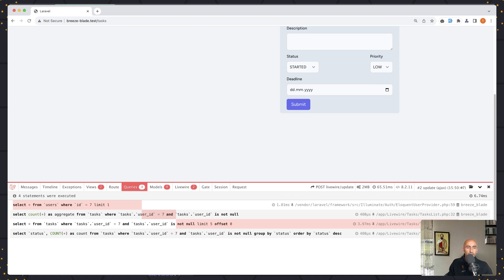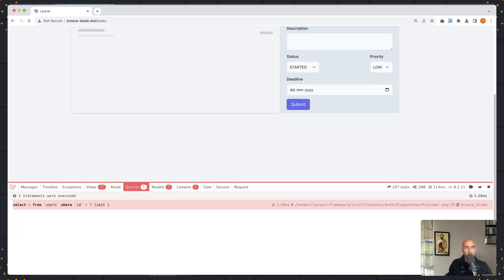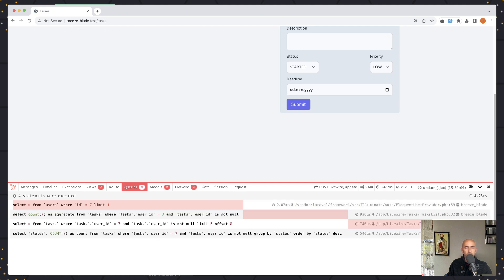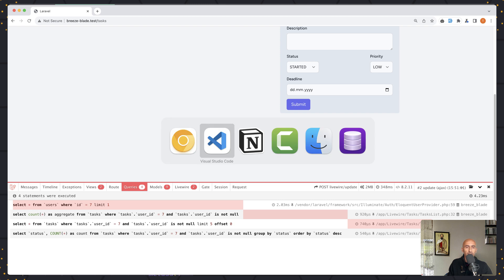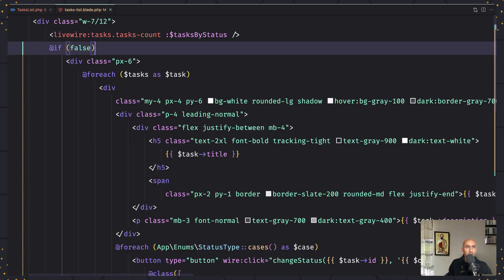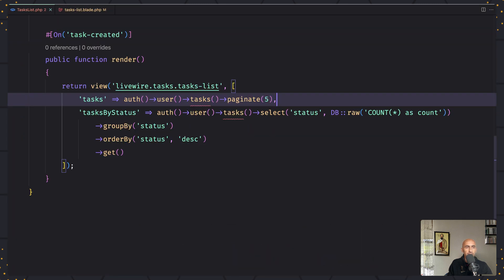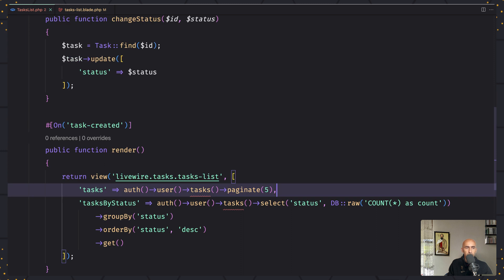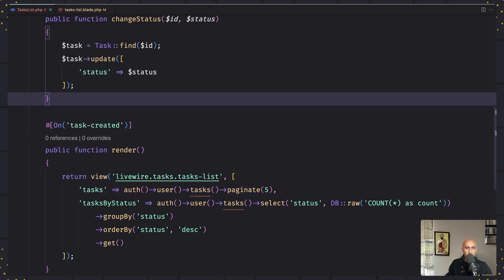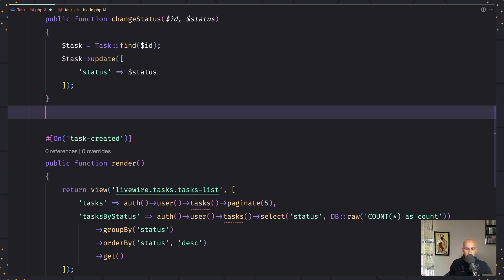If I come here and refresh, we have four requests. But what if we create a computed property? So I'm going to create a computed property here.